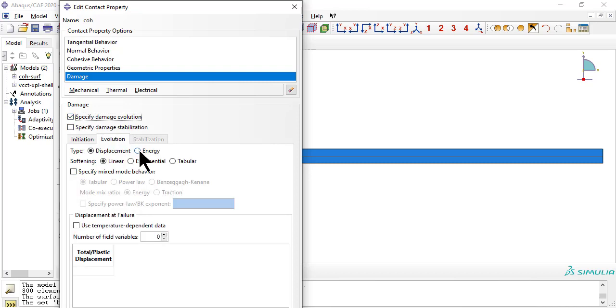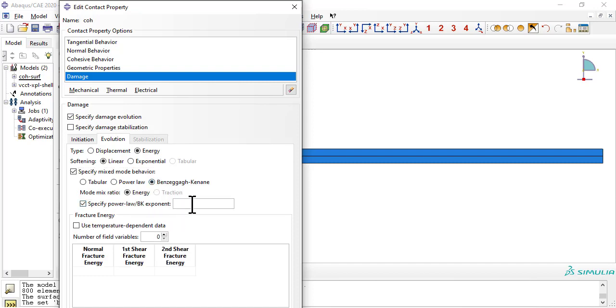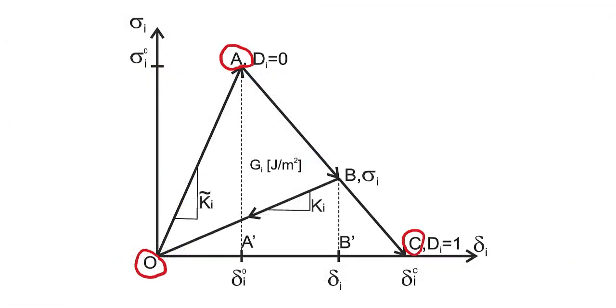Damage Evolution Type: Energy. Mixed Mode Behavior: BK. BK Exponent from Properties Table. Fracture Energy is the area under the curve in the cohesive zone plot, enclosed by the triangle OAC in the figure.